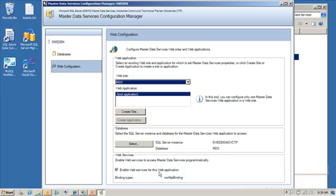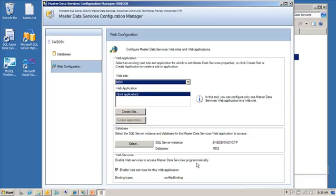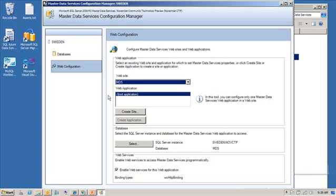This web service is what allows you to programmatically access MDS. If you want to write some custom applications around this, then that would be the web service to use. Working with the web services API is something that we cover in a session where we deal specifically with just programmatically working with MDS. So, that's the configuration tool itself. Once you have all of that configured...